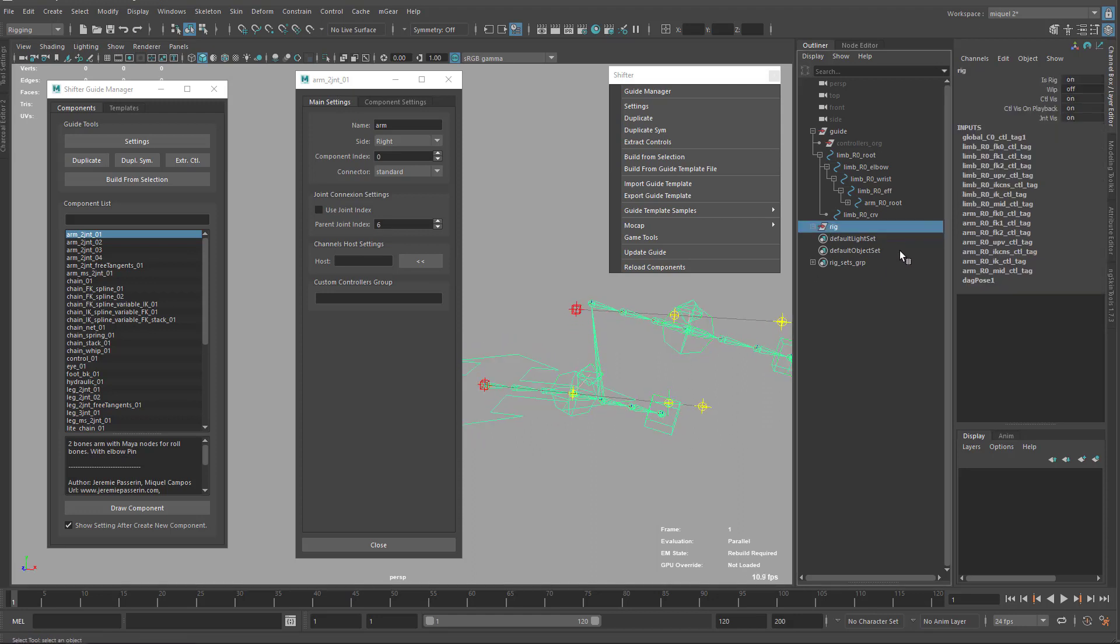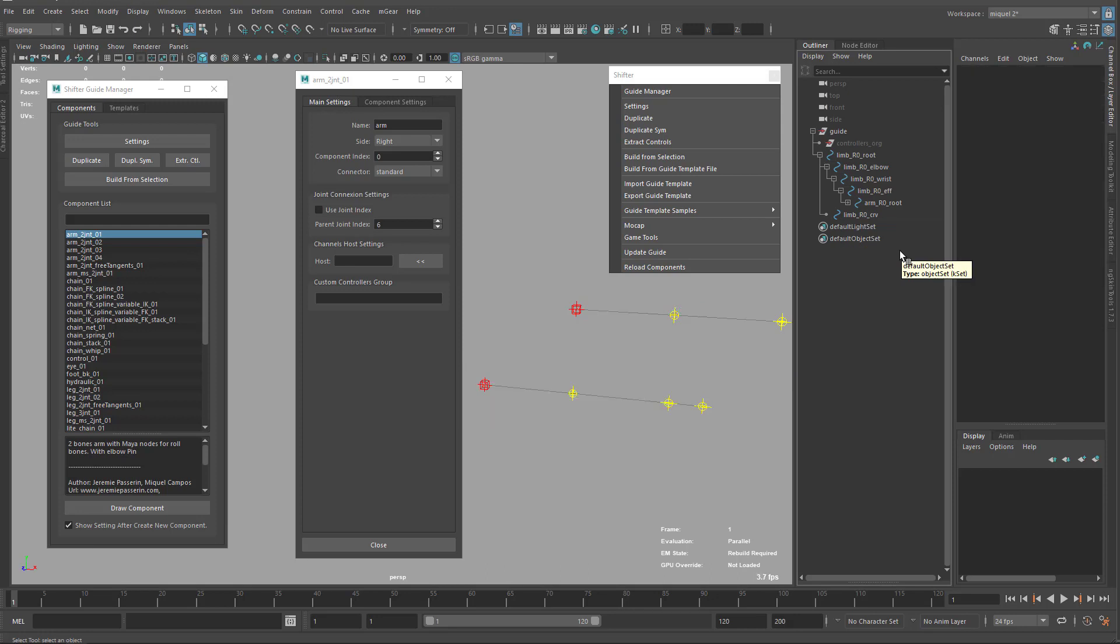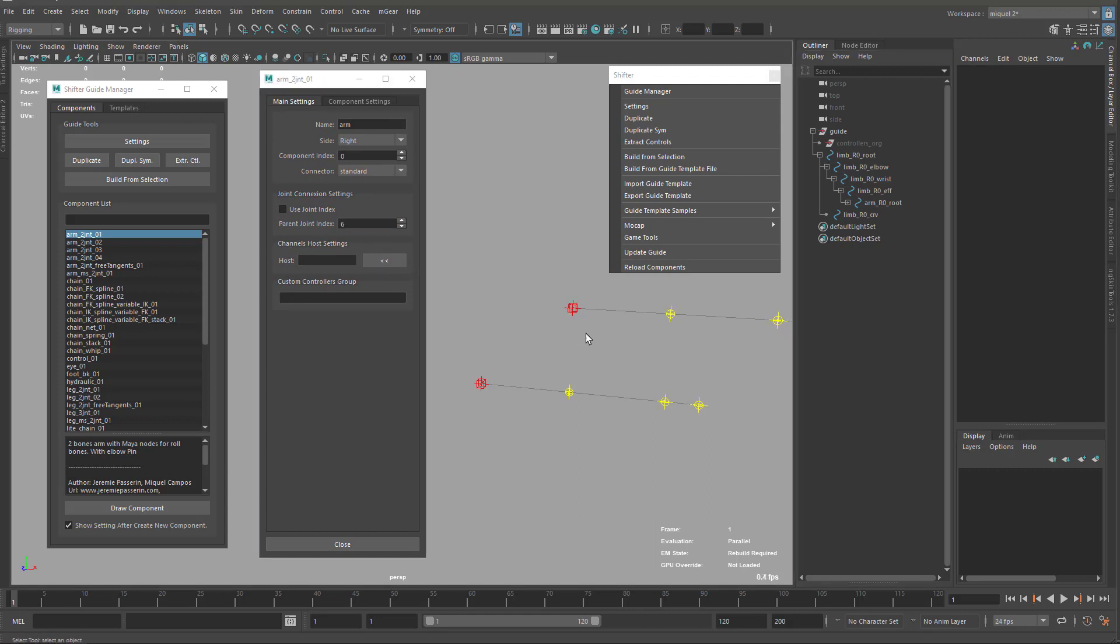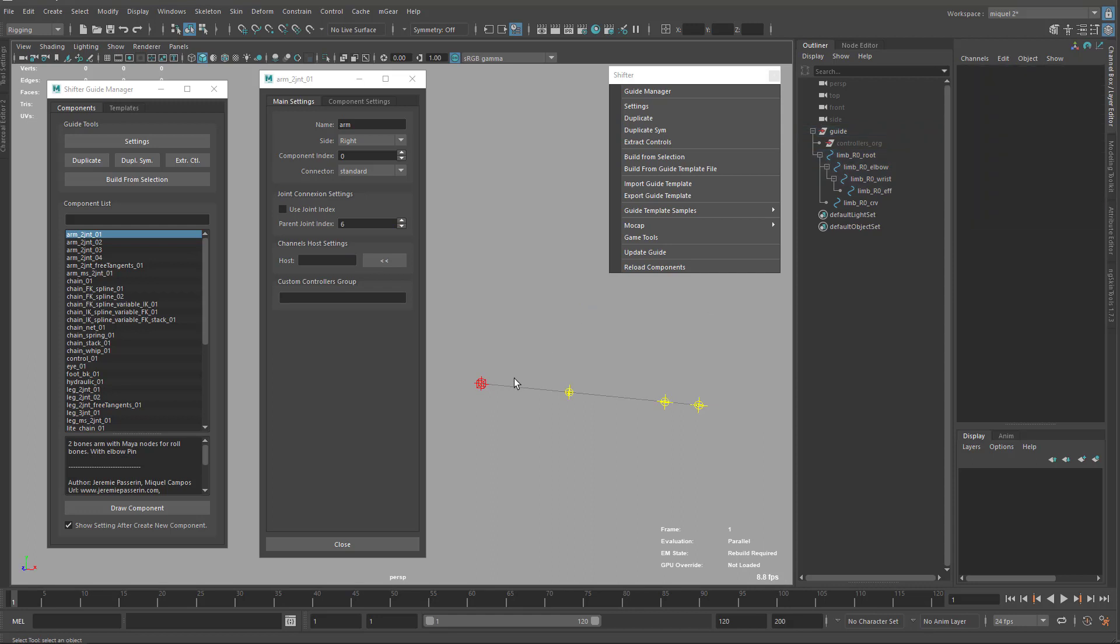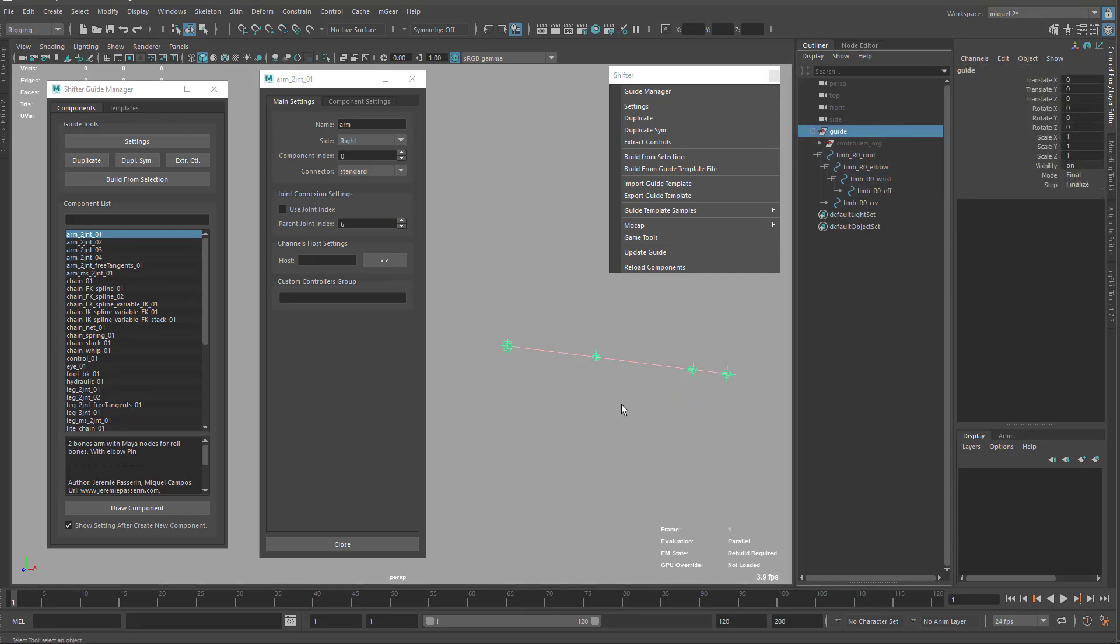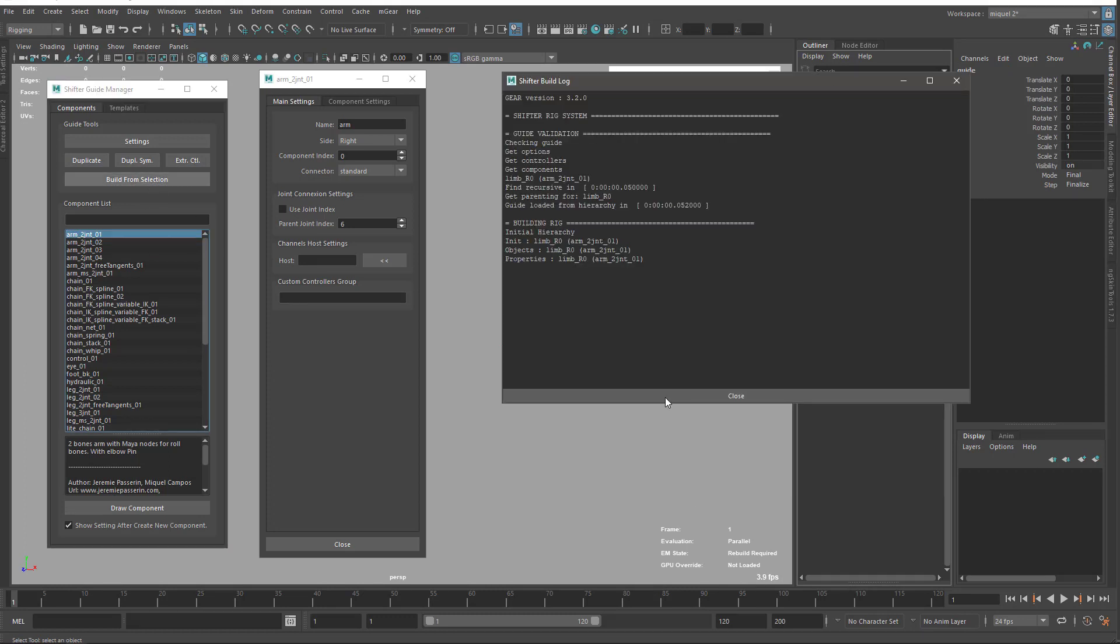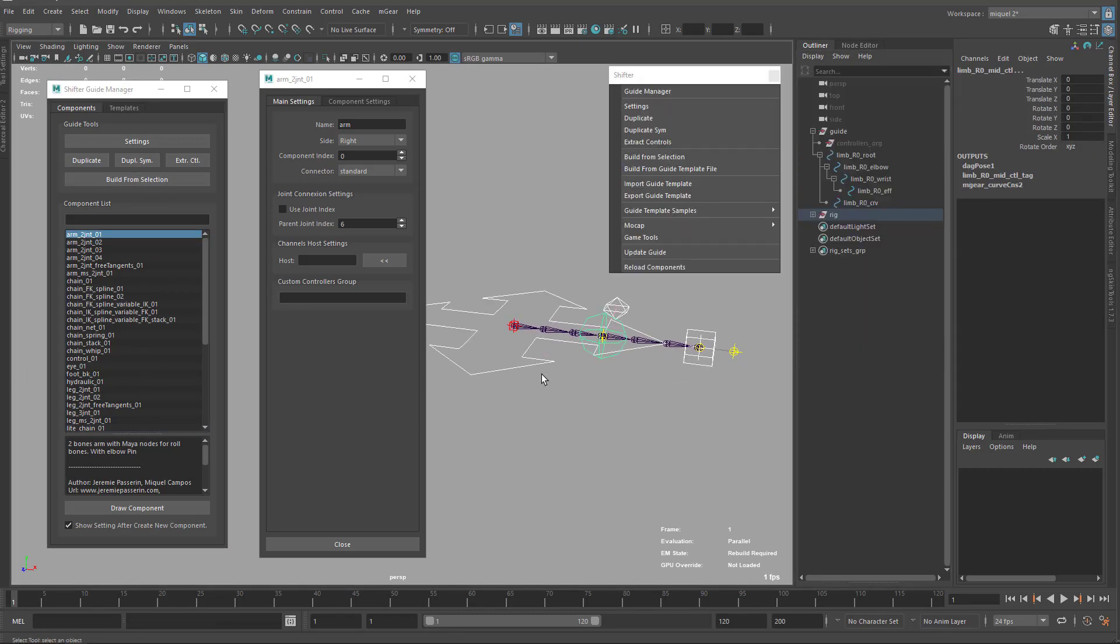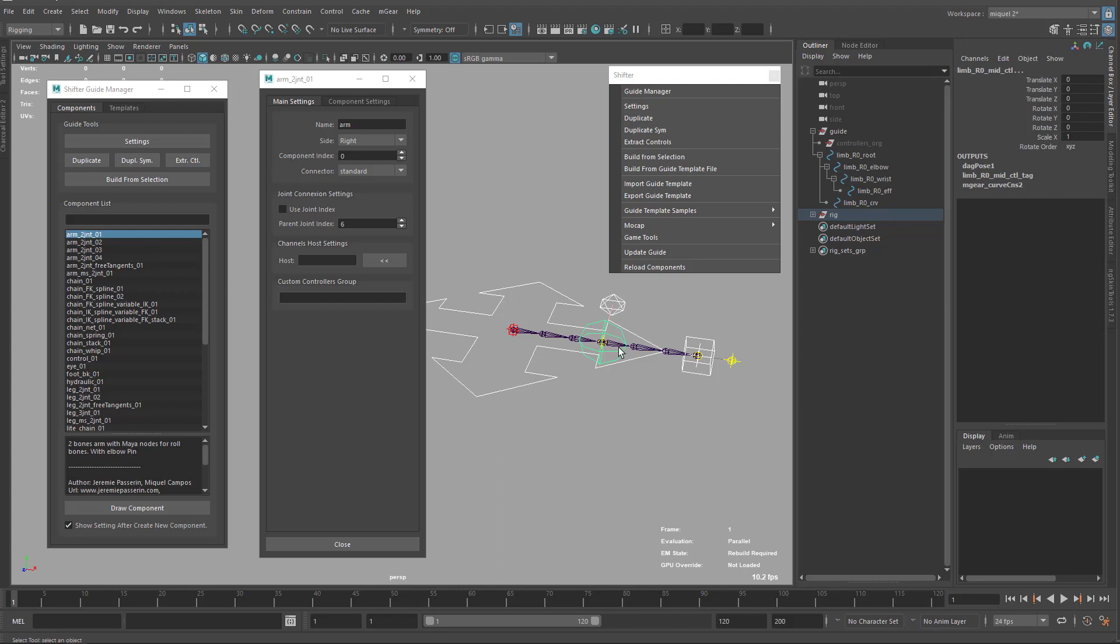We have these clear joint connection settings. Next thing on the main settings for the components is the host, and this is channel host settings. What is this? I'm just going to keep only one arm and build my rig here.